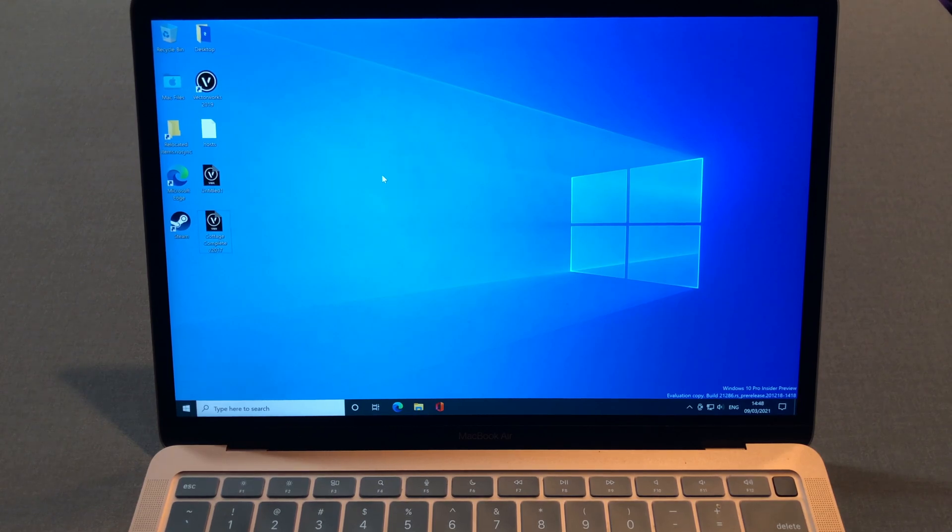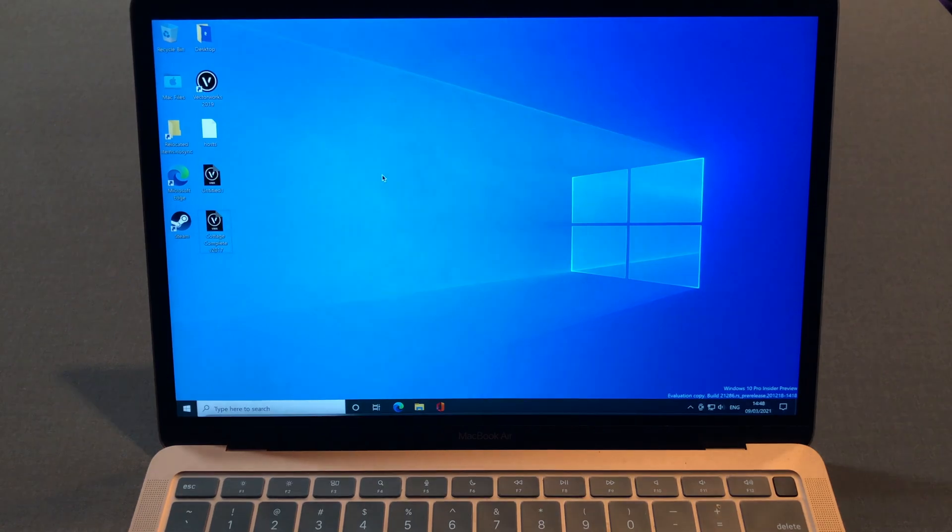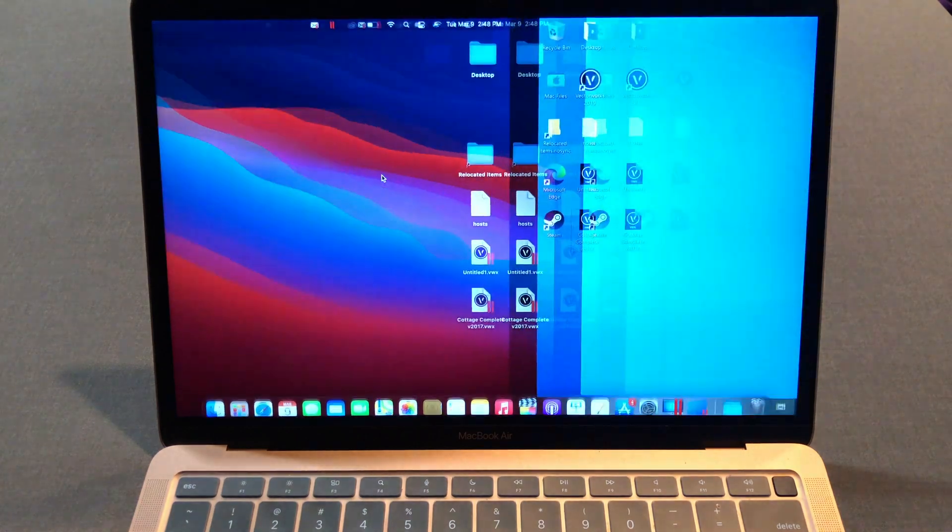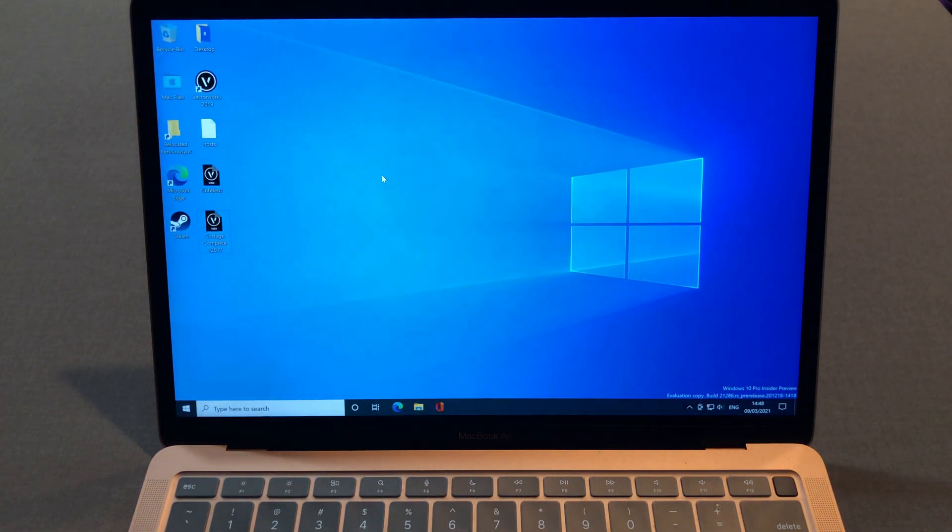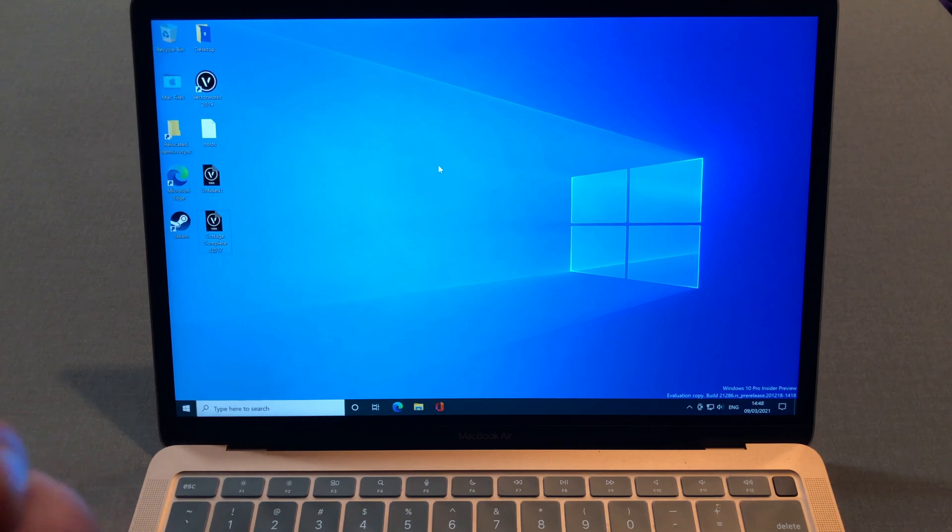Until now, Microsoft and Parallels have been working hard on this. So now we have Windows, but this is still a preview version, so it can be buggy.